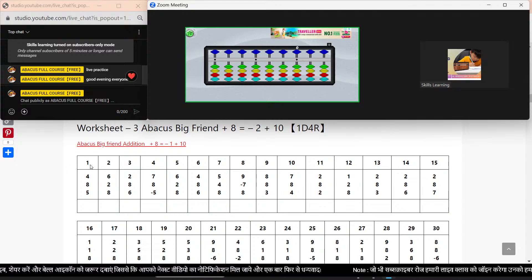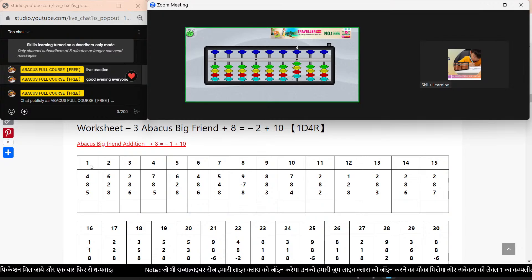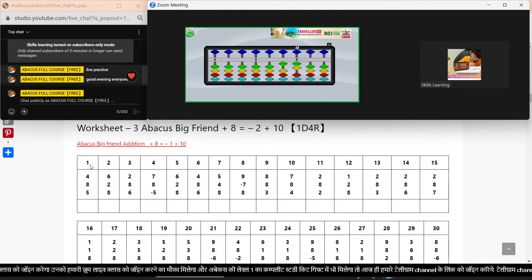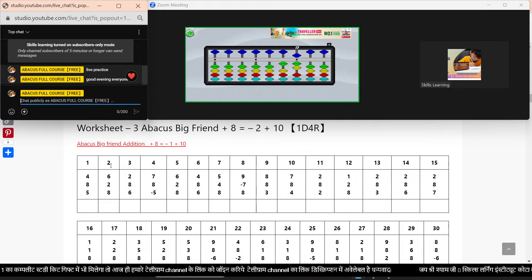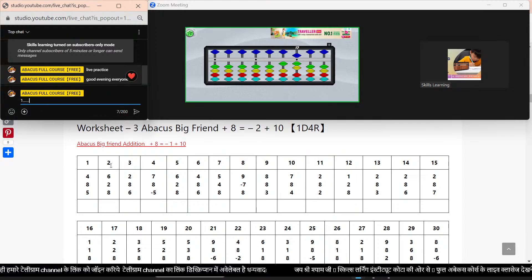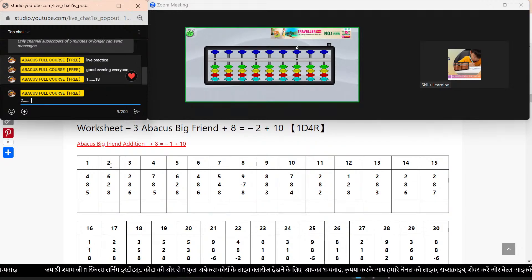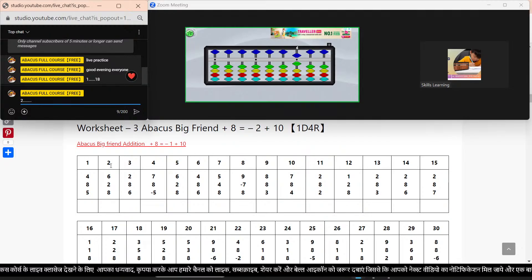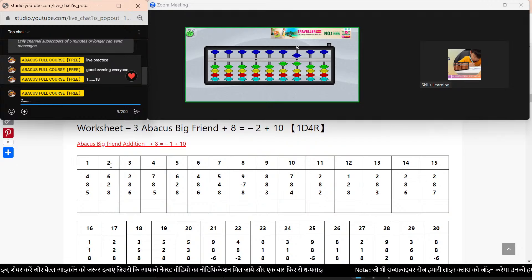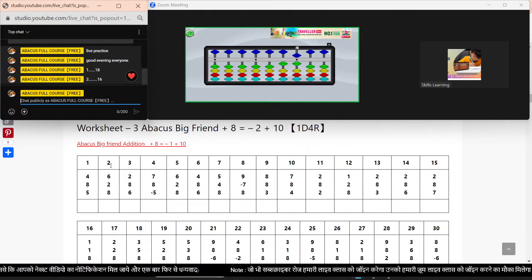We have sum number 1. Plus 4. Plus 8. Plus 8 equal to minus 2. Plus 10. Plus 5. Plus 10. Answer: 16.